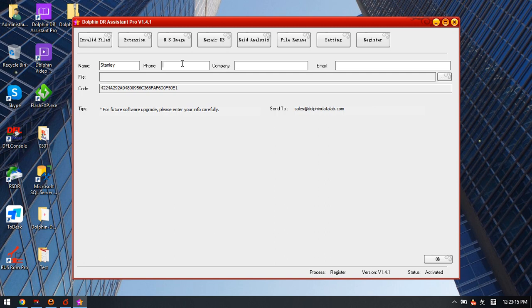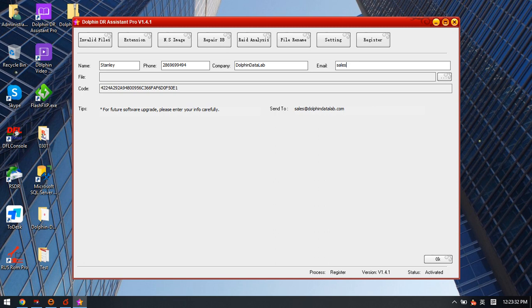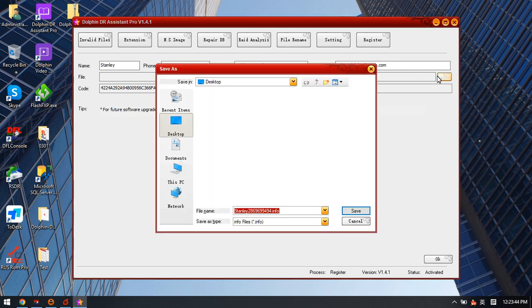Phone - I can input my phone number. Company - Dolphin Data Lab. Email - after we fill in this information.